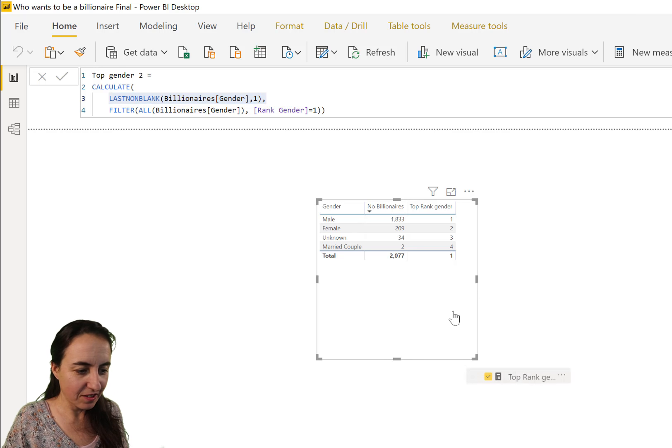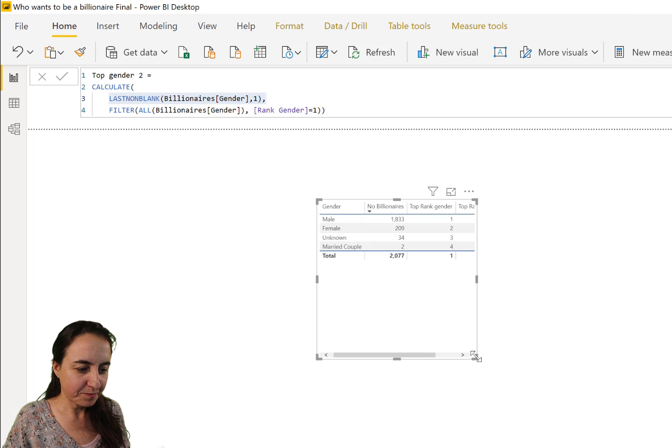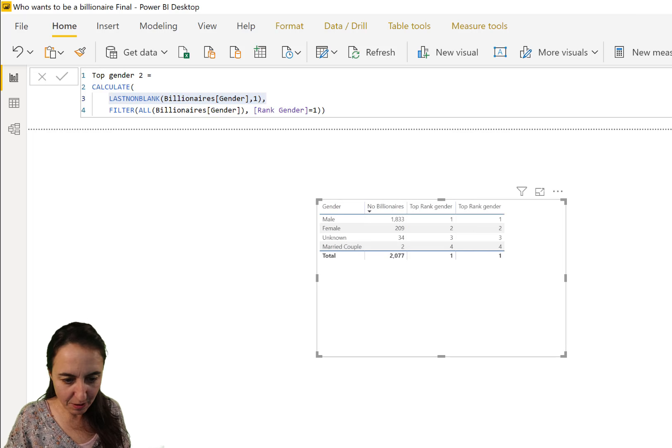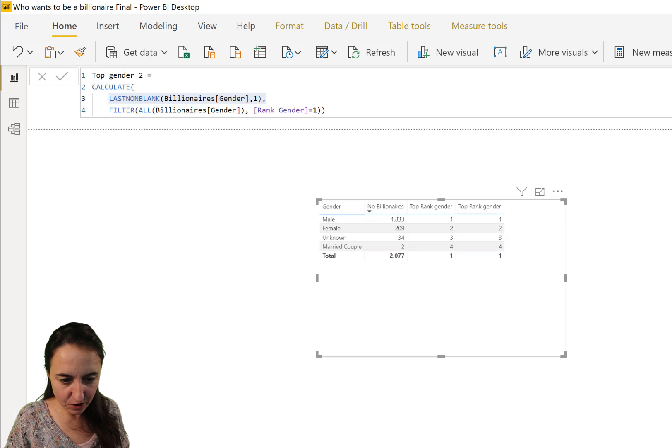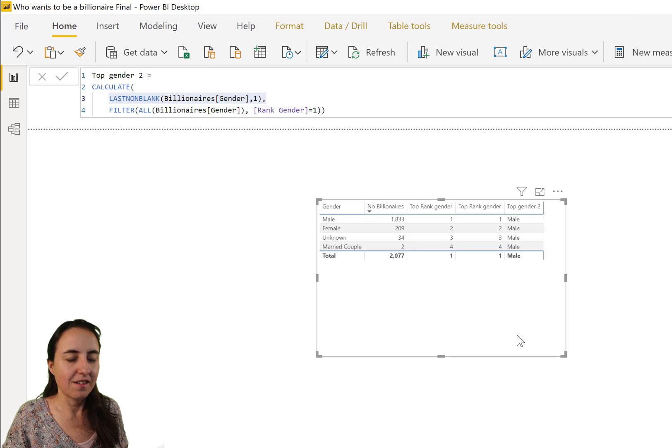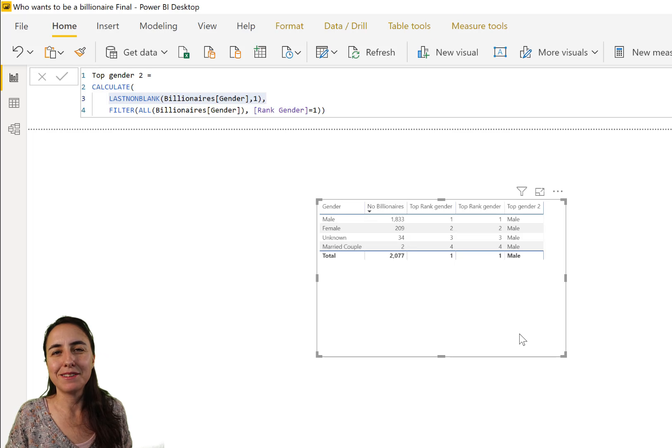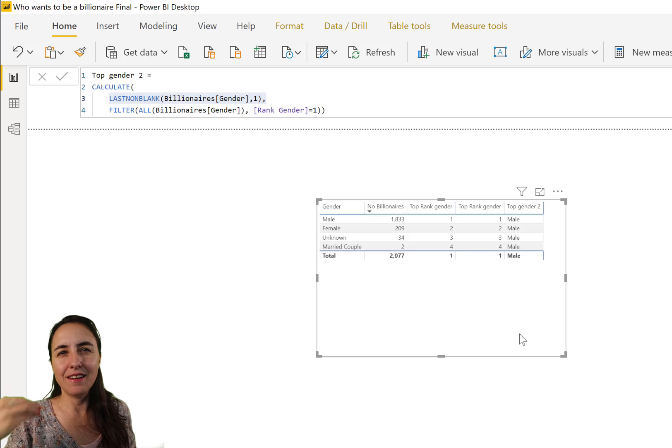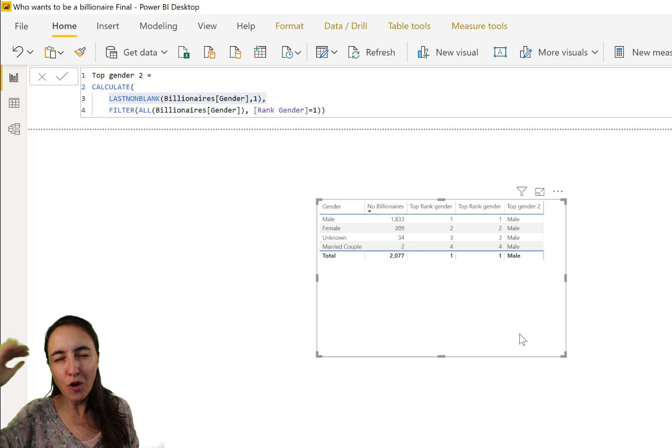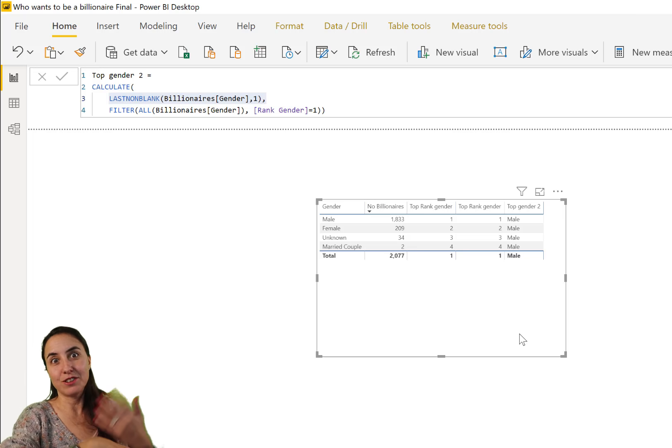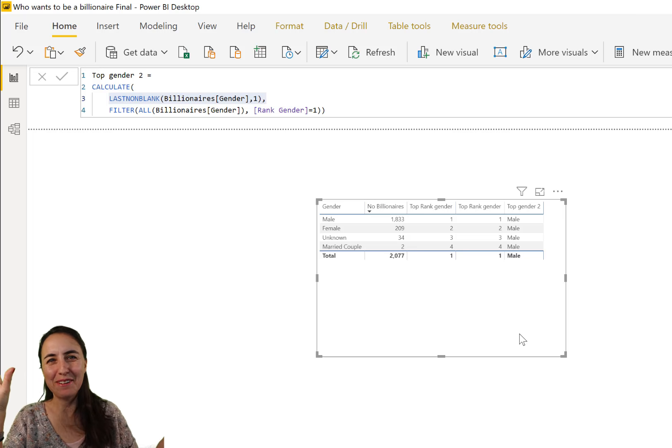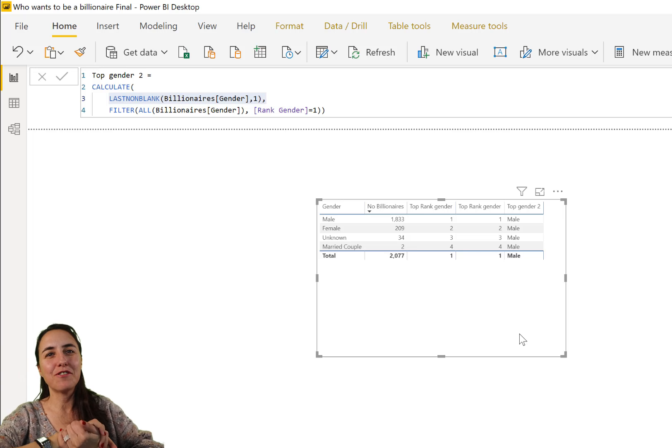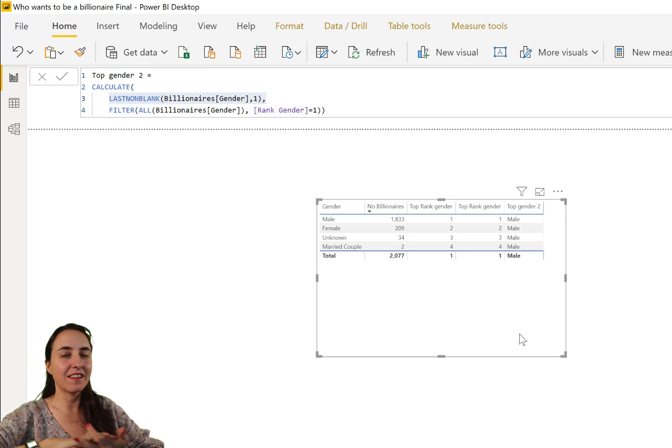Let me show you the thing in action. Not that one. Where is top gender two? There, there you have it: male. So that's how you pick the top value. You can pick also the last value, whatever you want, the top value for your measure.